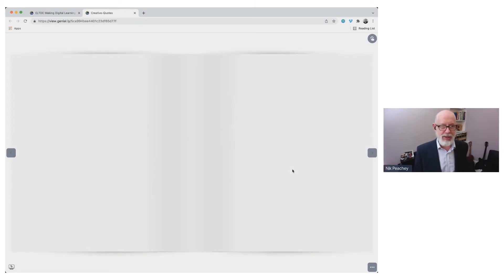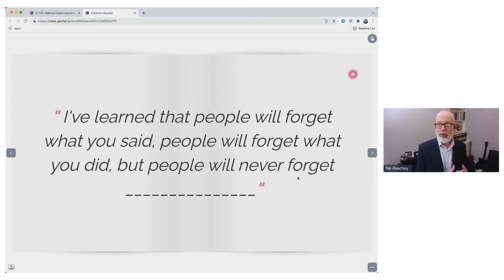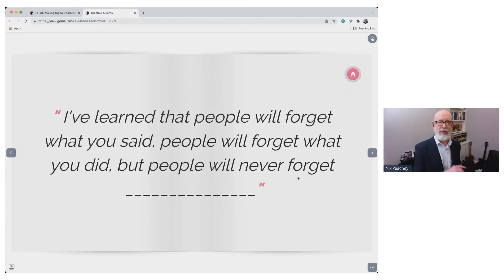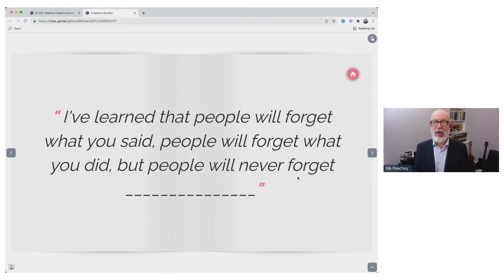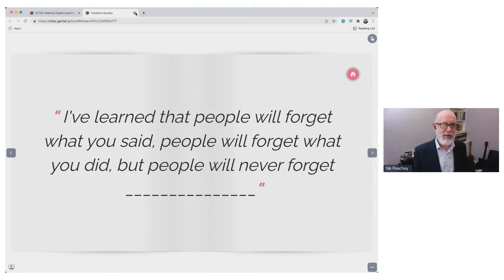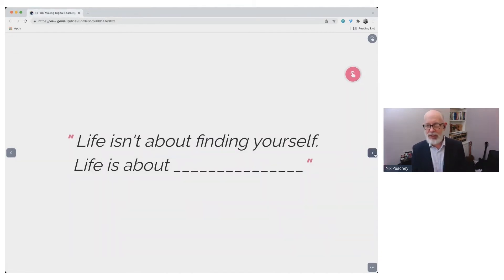At the end, I can show them the proper answer — what the complete quote actually is. For example: I've learned that people will forget what you said, people will forget what you did, but people will never forget the time you made a mistake. Just find some quotes, take some words out, and get them to brainstorm different ways of filling it in.